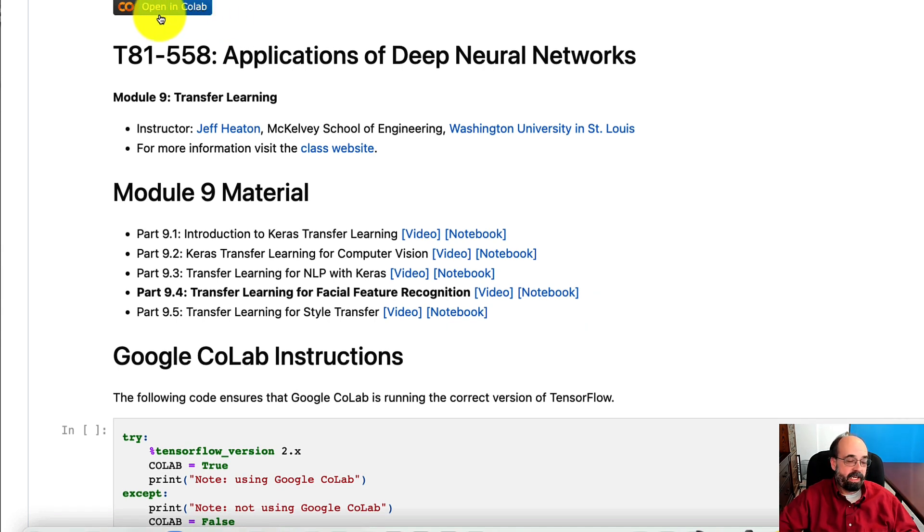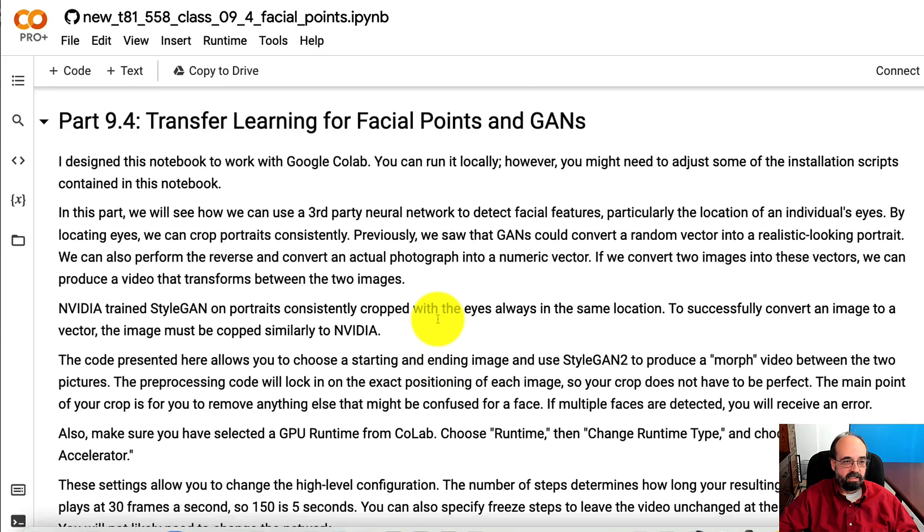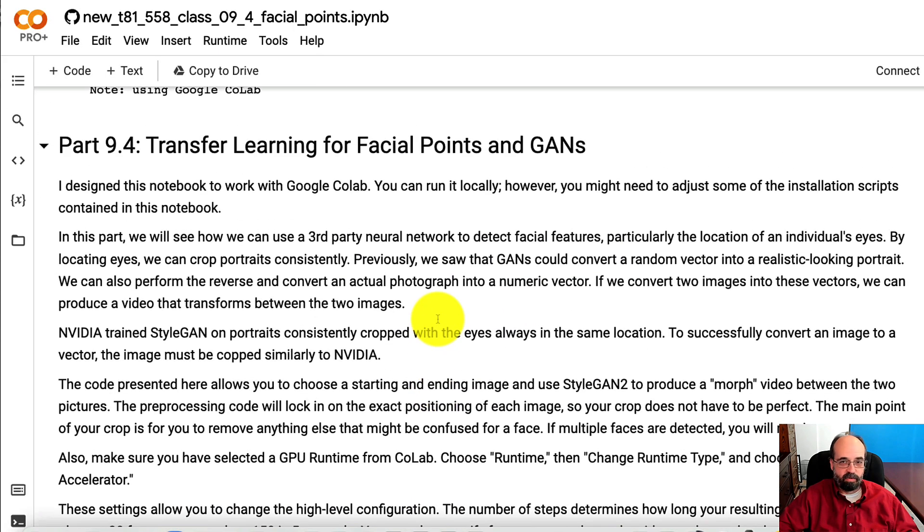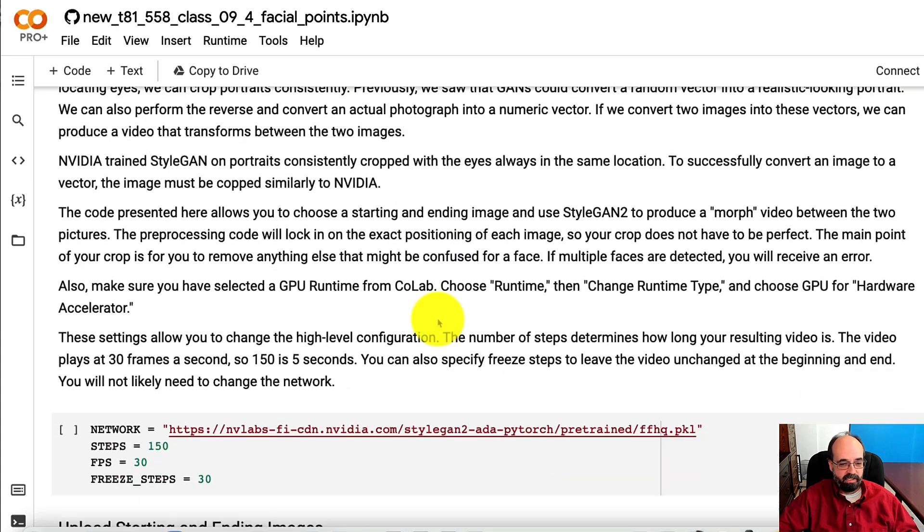I'm going to go ahead and open this in Colab so that I can actually run it. All right, we're in Colab.